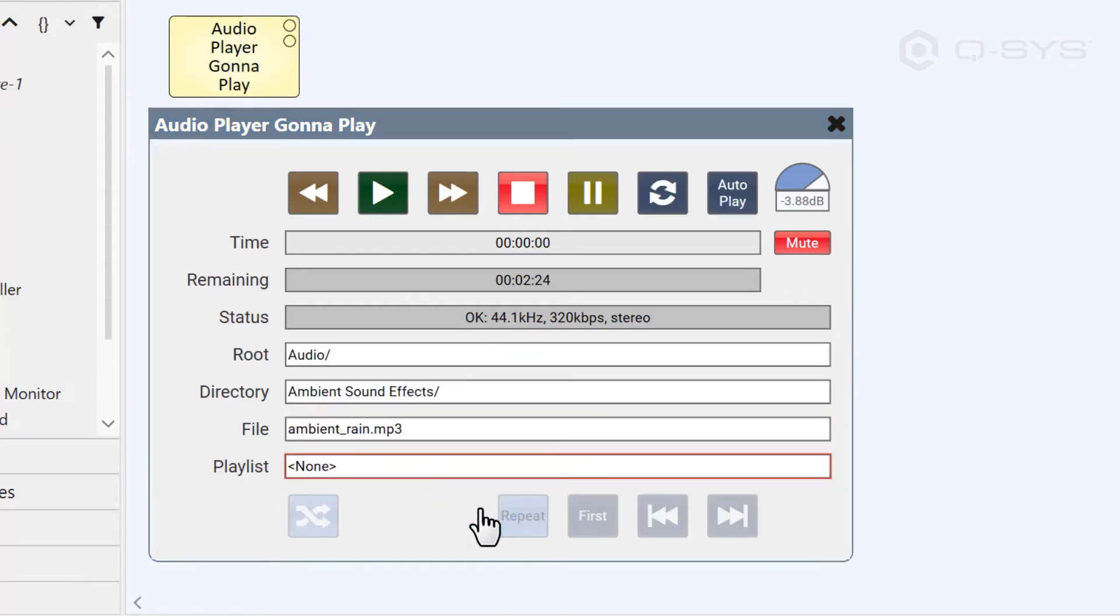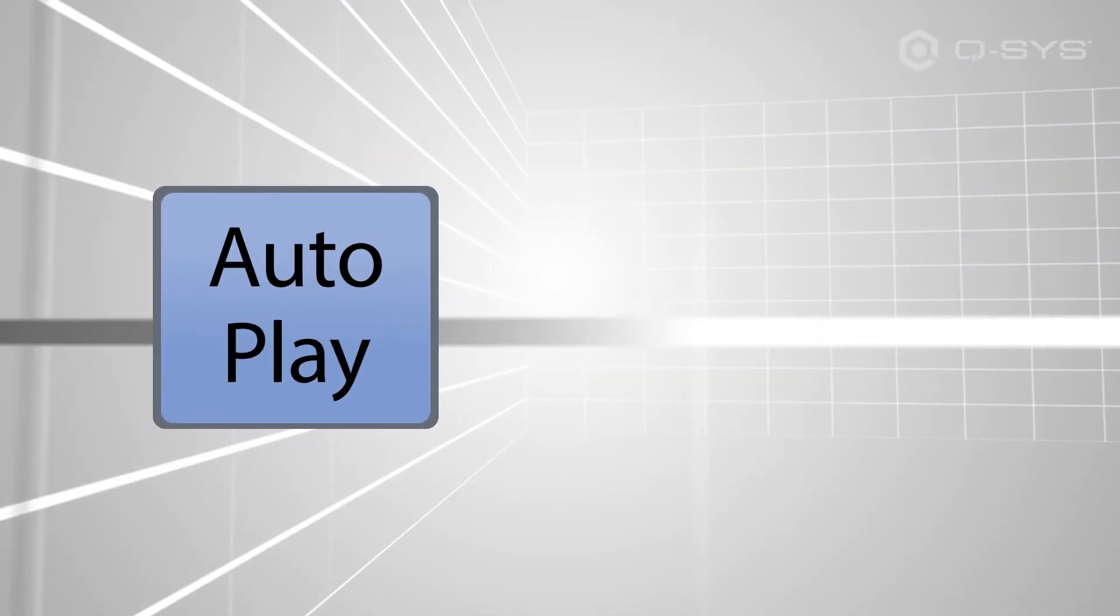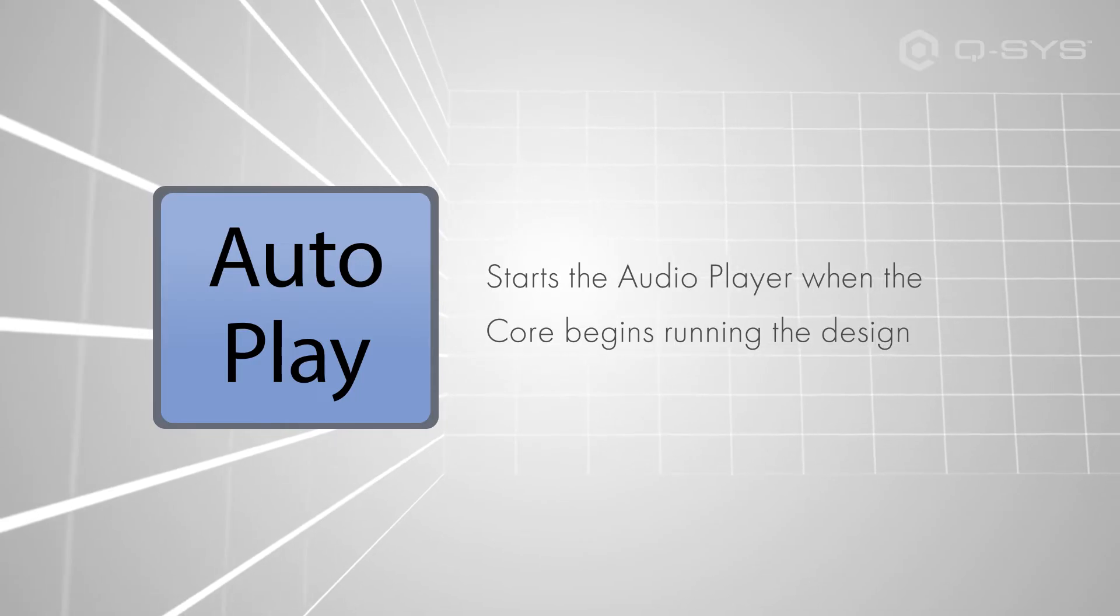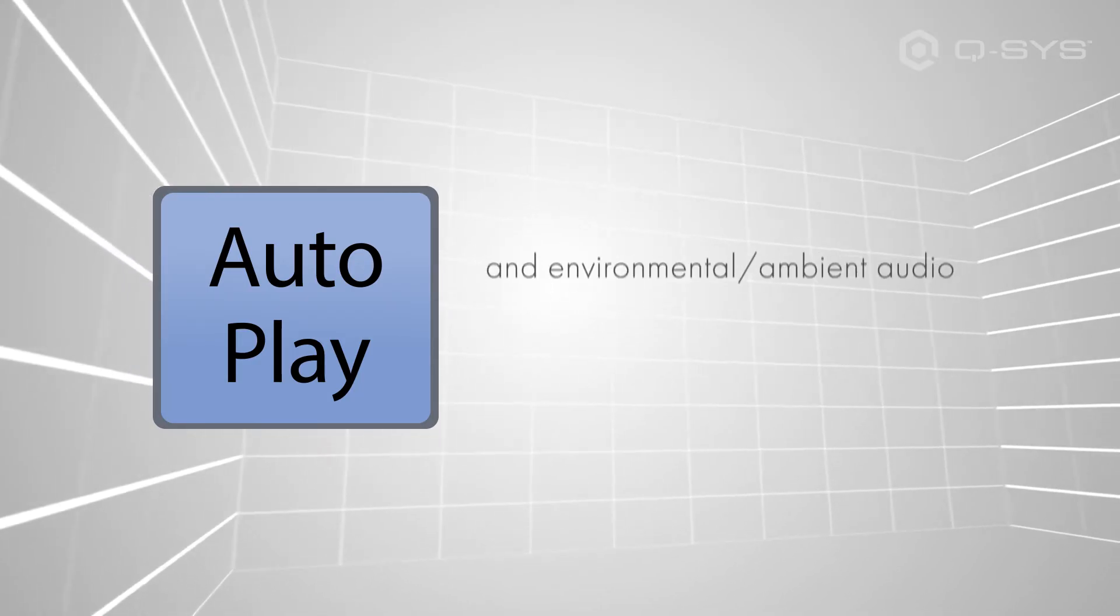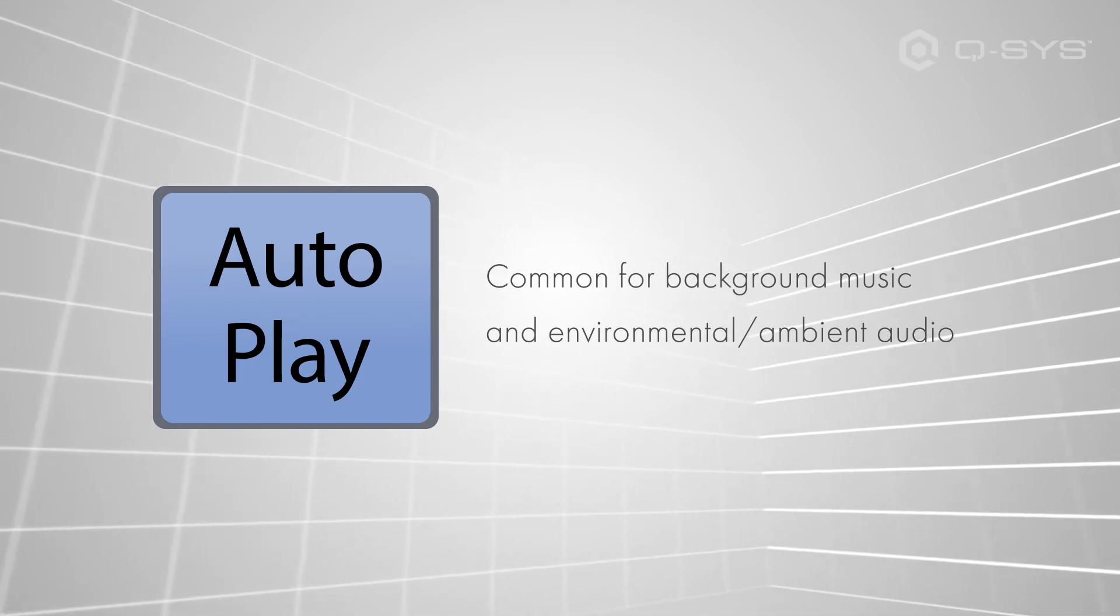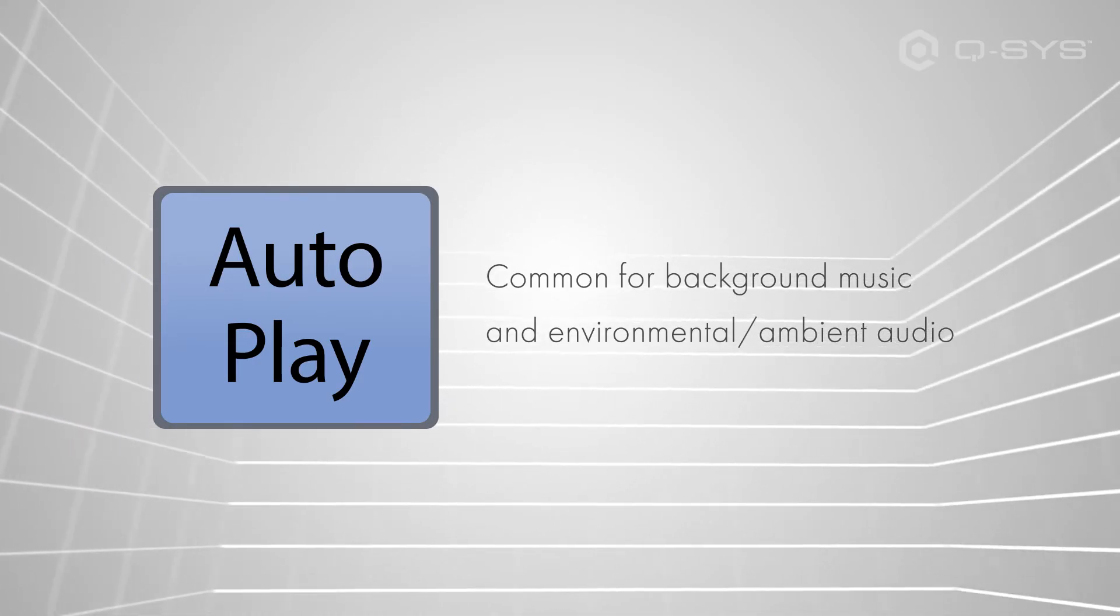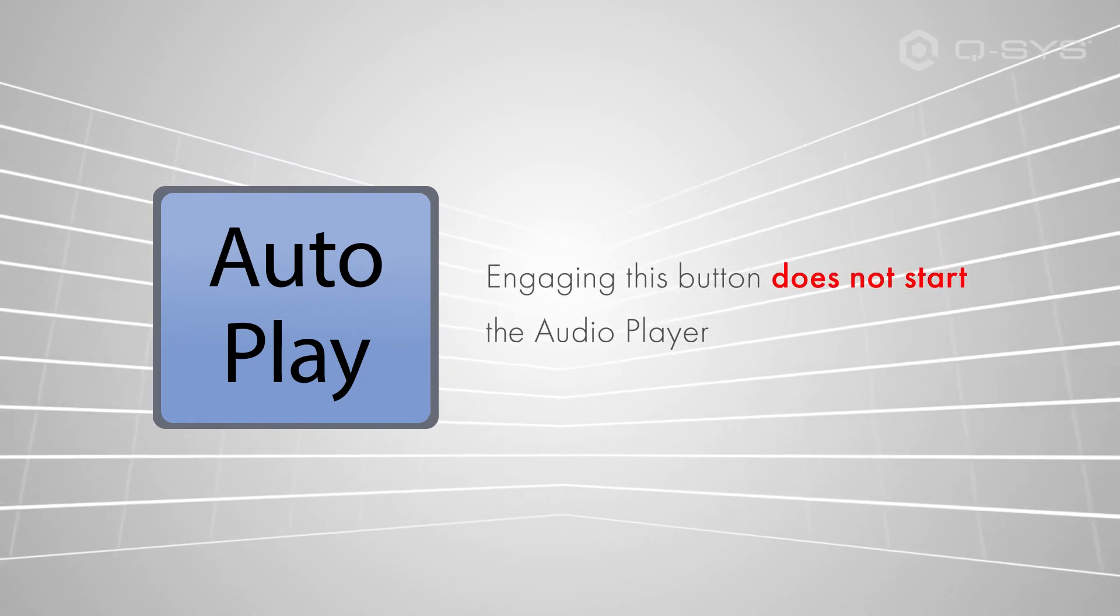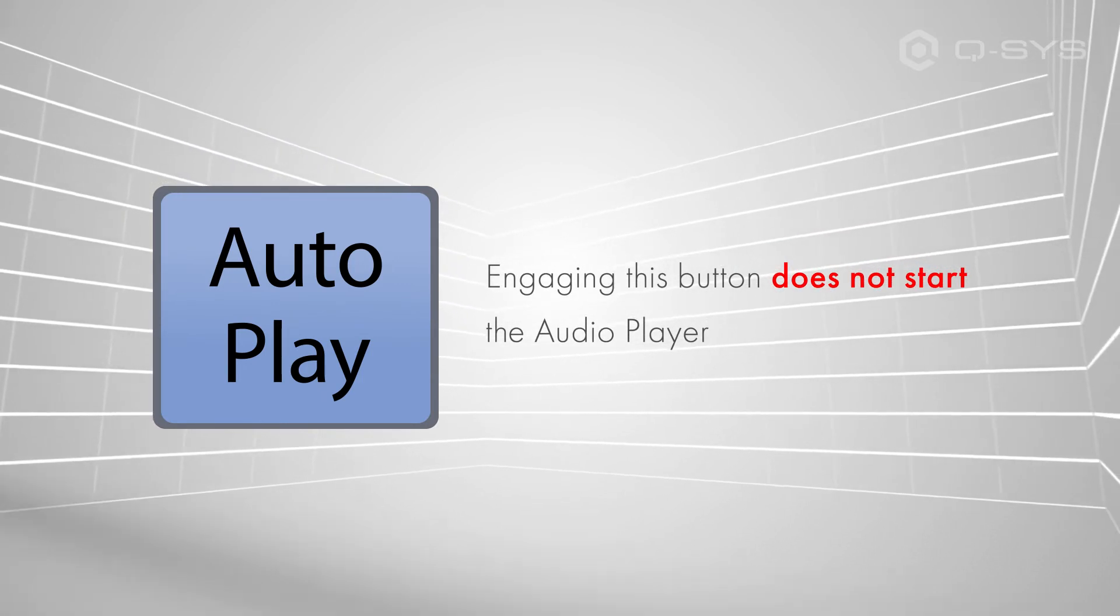Which brings me to autoplay, which I see misused all the time. Autoplay is simply an option that tells the core to automatically start this audio player when the design first boots up. If you're using this audio player for background music, this will guarantee that your music starts when the system first boots or recovers from a power outage.